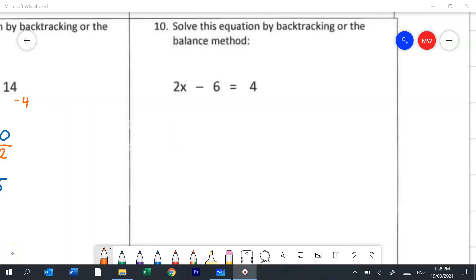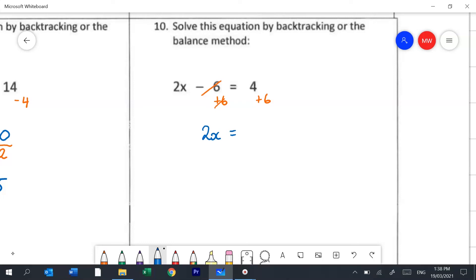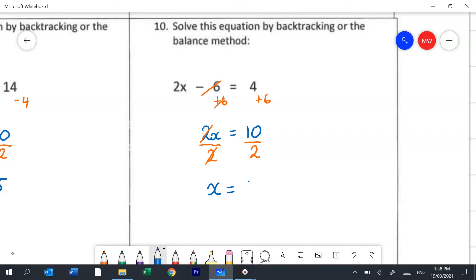Question 10 is another two-step balance method question. I need to decide whether to get rid of the 6 or the 2 first. The 6 is by itself, so I'm going to remove that. It says to minus 6, so I'm going to add 6 and that eliminates it. All I have left on the left is two x's and on the right, 4 plus 6 makes 10. Now I need to remove the 2 — it says 2 times x, so the opposite is to divide by 2. All I have left on the left is x and on the right is 5.